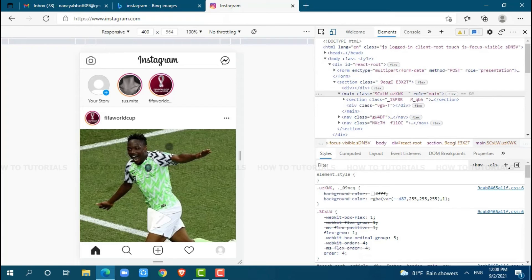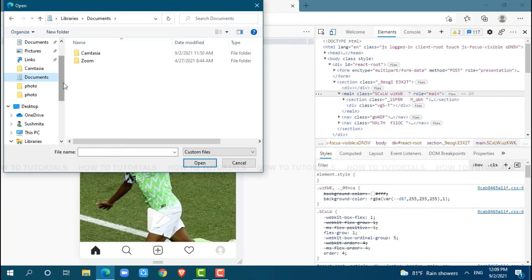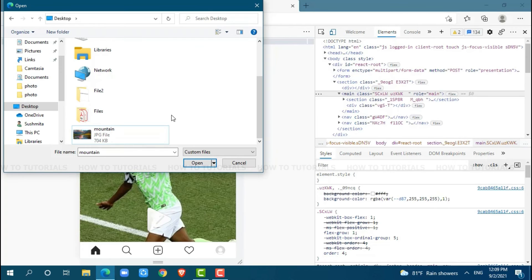Now, to upload a picture, click on the create icon. Then browse for the picture that you want to upload to your Instagram. Click on the picture and click on open.